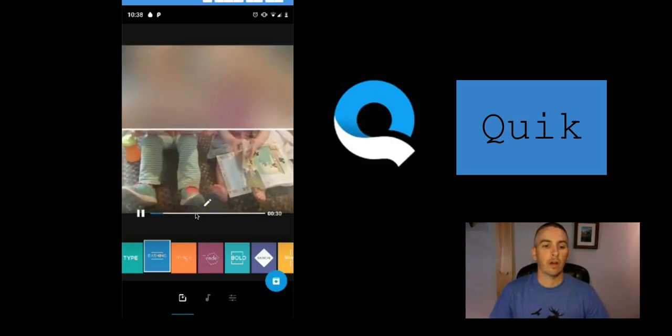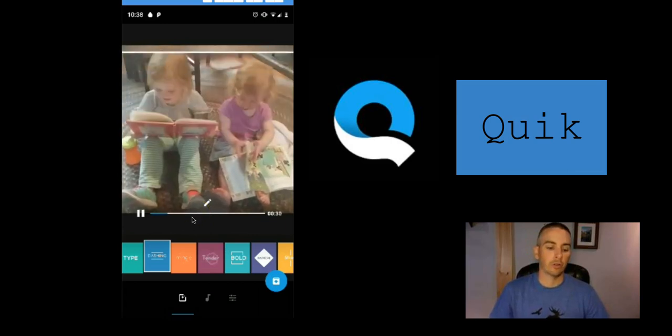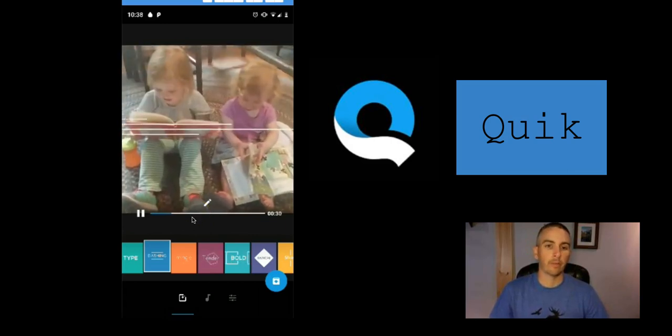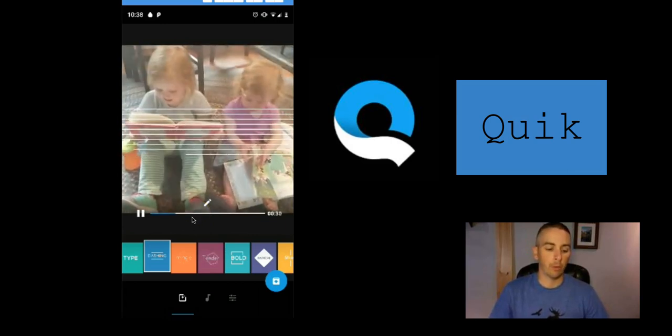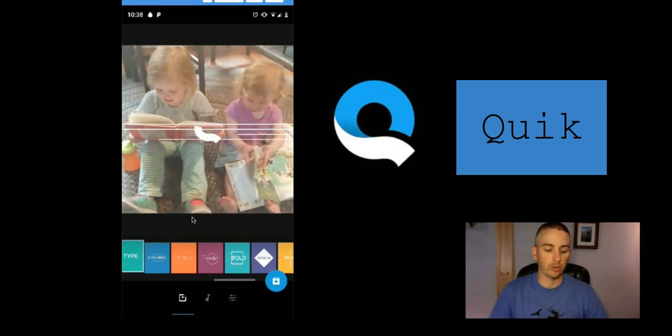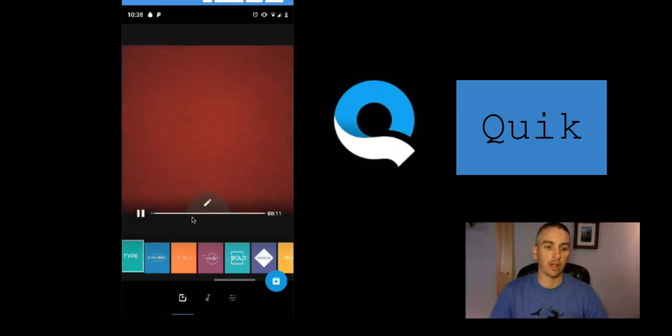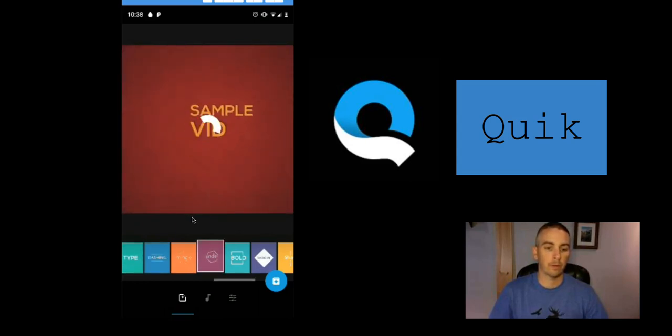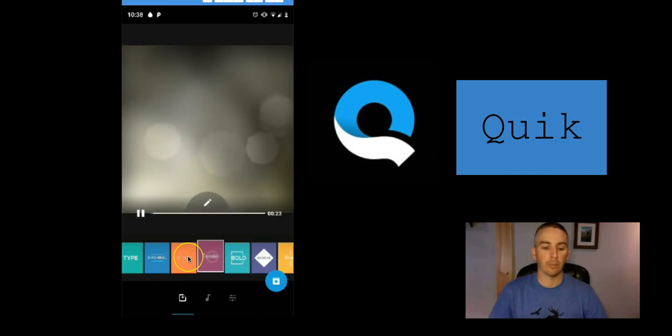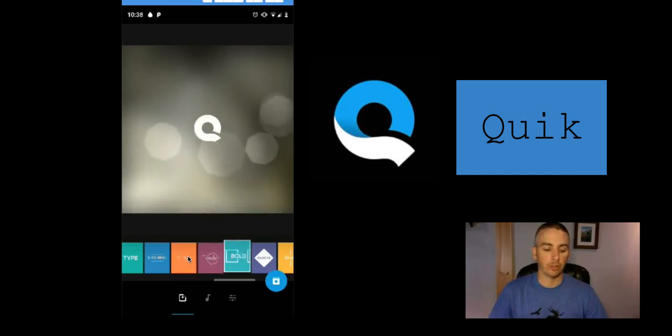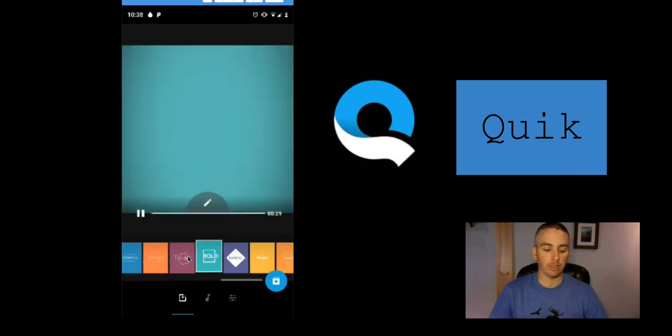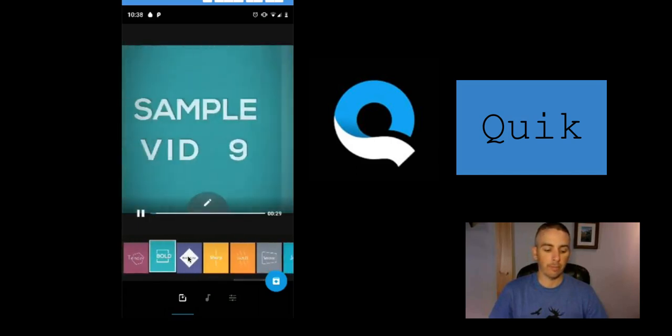It's automatically starting to create the video for me. Now I can choose a different style of video by simply choosing one of the options we see at the bottom.